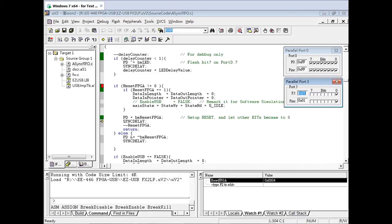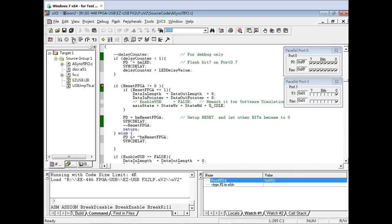As you can see, bit 0 on Port D is the reset signal for the FPGA. This Port D is set by a variable called BMResetFPGA. Run the code again to get back to the first breakpoint. We can see in the watch window that this value has changed. We need this value to be 1 to reset the pointer and state machine, then 0 to get out of the reset function.